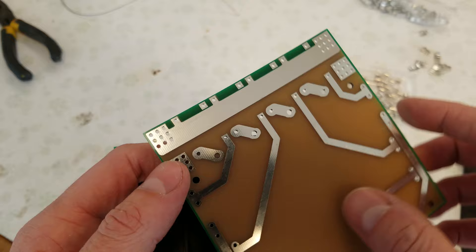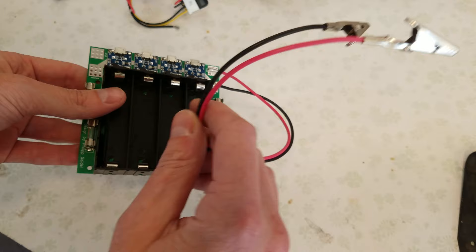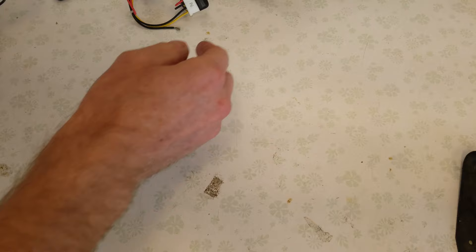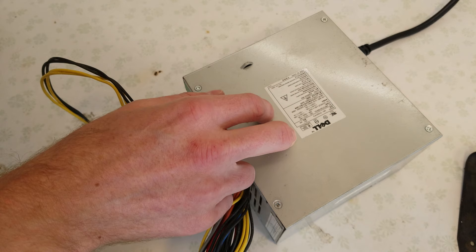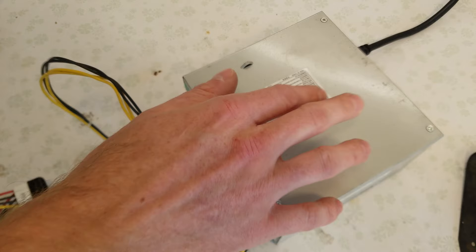So to test this PCB, I just wired up two alligator clips and soldered them directly to the positive and negative pads. And I'm using a standard ATX power supply. This is a really old power supply. It's only rated for 22 amps on the 5-volt rail, but it will work perfectly for testing these TP4056s.